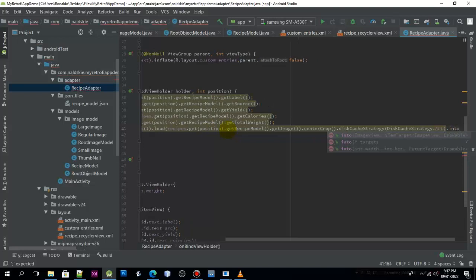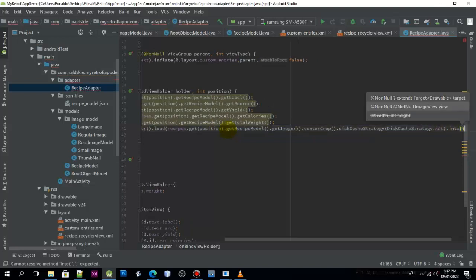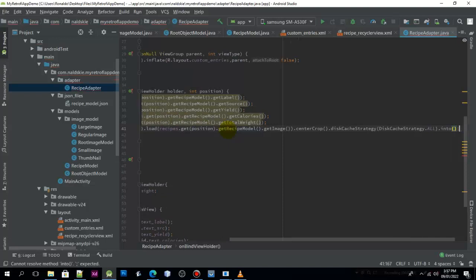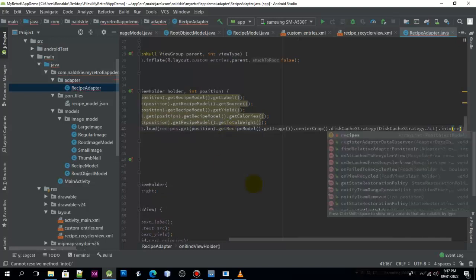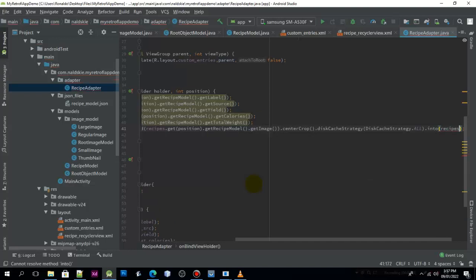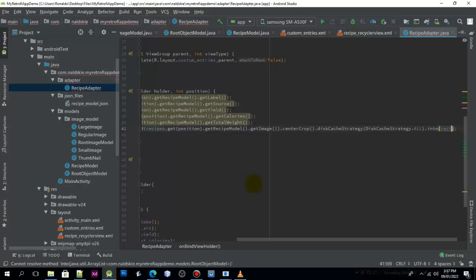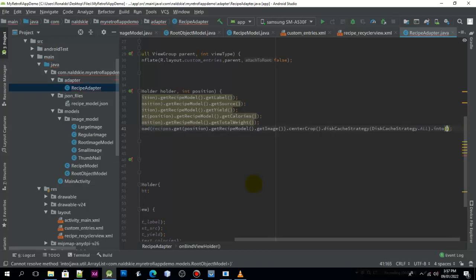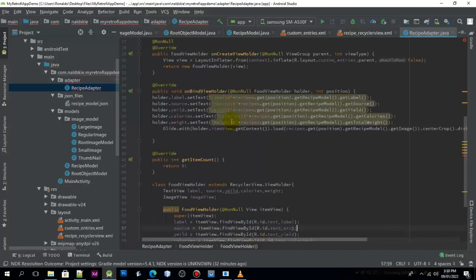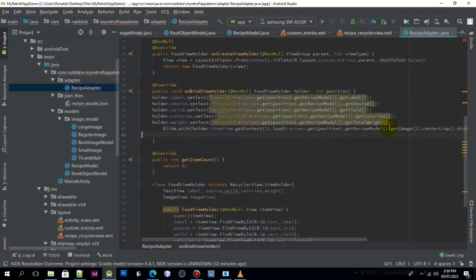The image view will be the recipe image. We need to pass the image view after this, so we have the image view. Pass the image view of the holder.